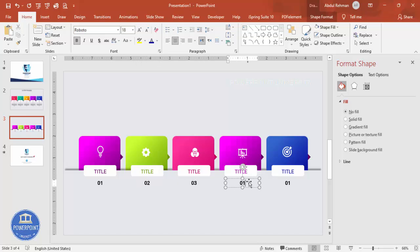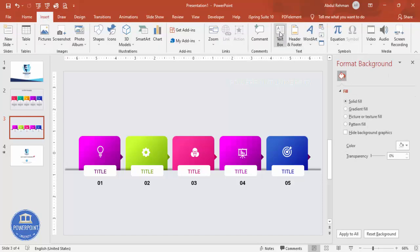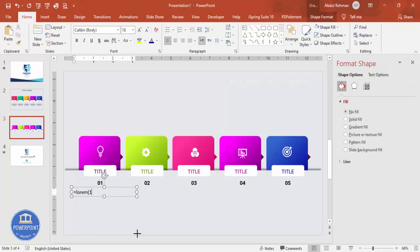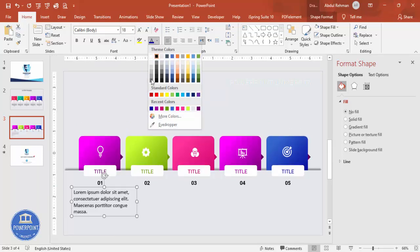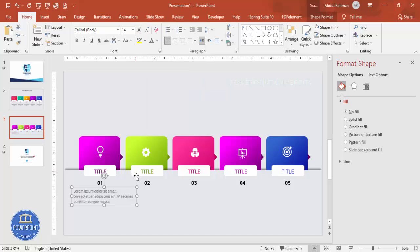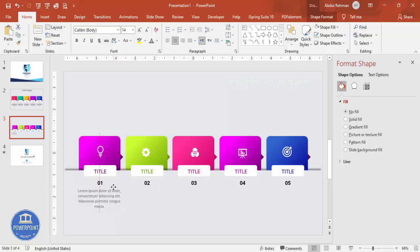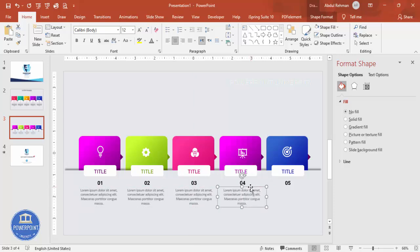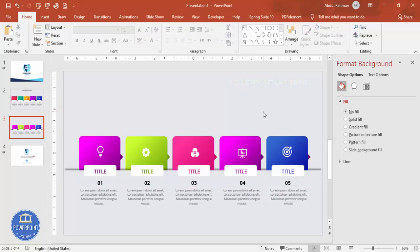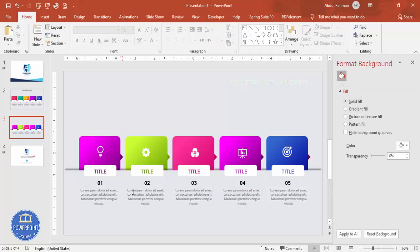Then change the numbers to 02, 03, 04, and 05 respectively. To add detailed description text below, go to Insert > Text Box and type =LOREM(1) to generate placeholder text — delete any unwanted lines. Select the text, choose a light gray color, reduce the font size to 12, and center-align it. Copy this text box to all five cards and make sure each is properly aligned.